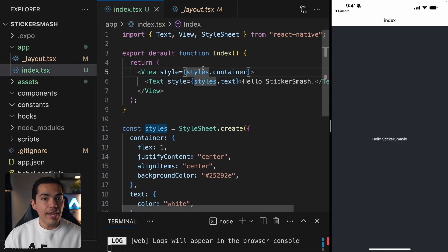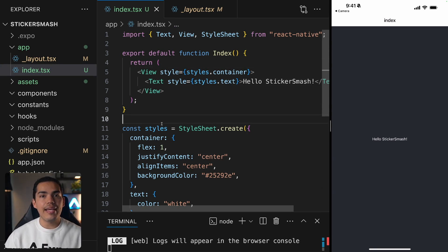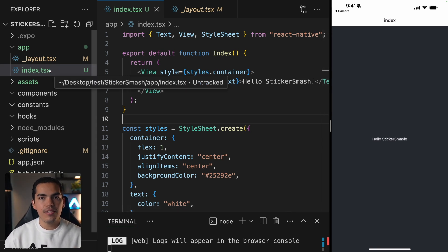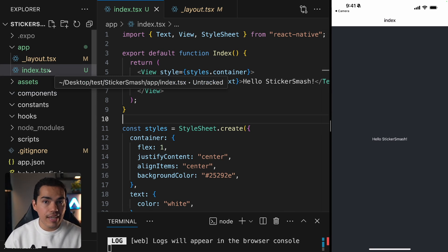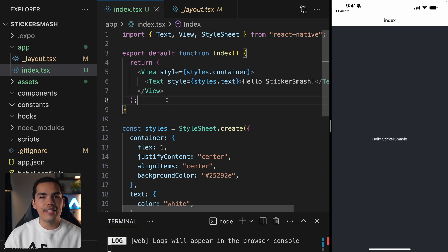Now we know that index is the entry point of this route, and this route exports a React component as its default value. It can use either TSX, JavaScript, JS, JSX, or TS. Android, iOS and web will all share this navigation structure and conventions.